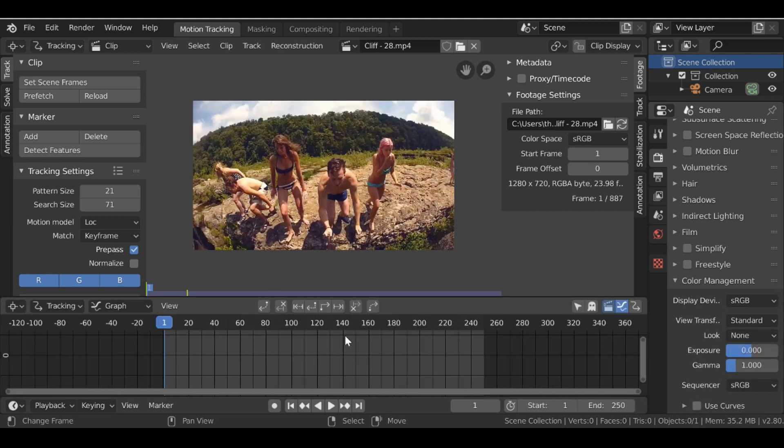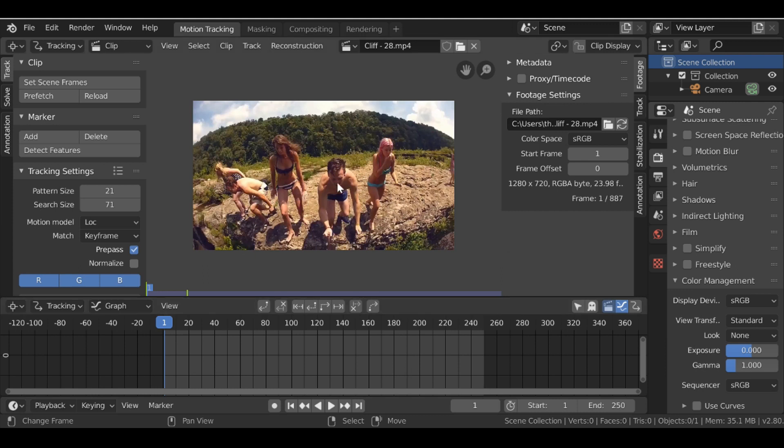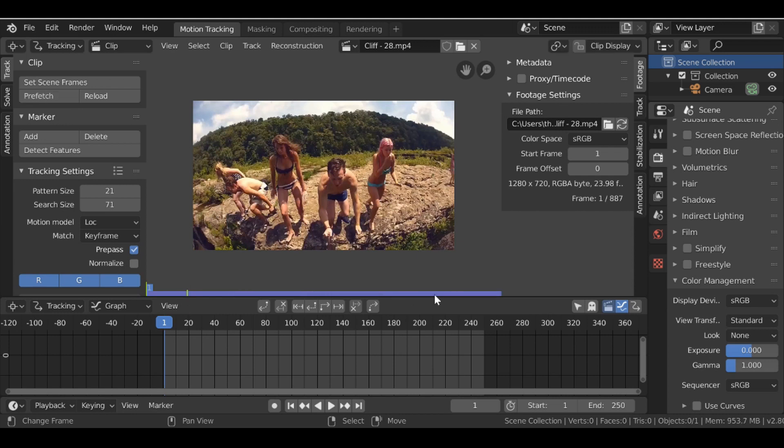So now we have this, let's go ahead and set the scene frames. If you click this it will change the timeline to be the length of your movie clip. Then we can go ahead and prefetch. So click this button here and this bar will fill up all the way.